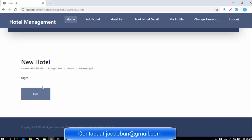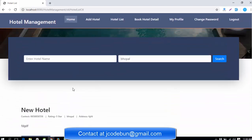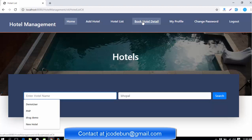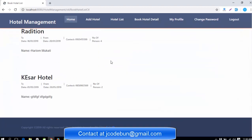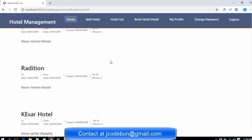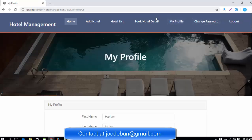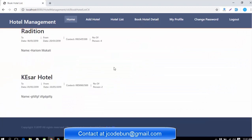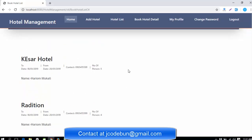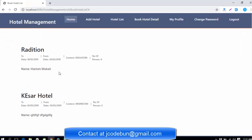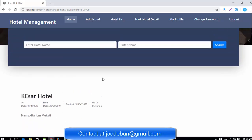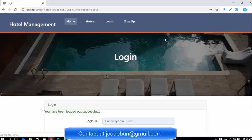Similarly, you can search hotels by name. When I click on 'Book Hotel Detail,' it shows all hotels currently booked by users — this data comes from the database. The recently created Bhopal hotel doesn't appear here because it hasn't been booked yet. Next, there's the My Profile option and other settings. When I click Logout, the admin is logged out.